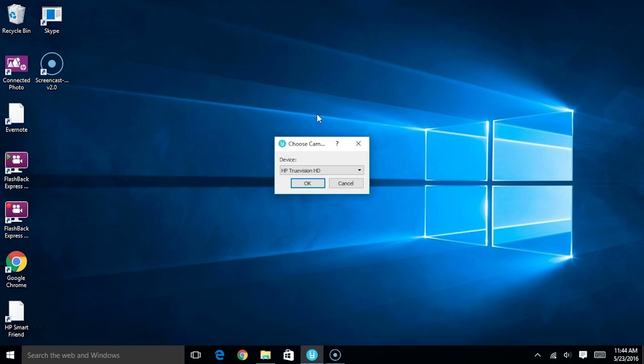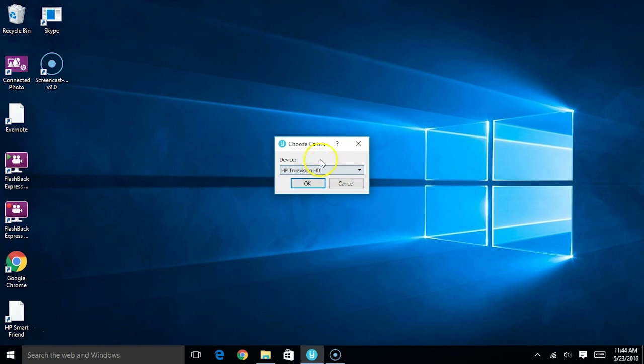The first thing you want to do when you run the SmileMouse software is to select what webcam you'll be using. So in my case, I'm going to click on the only option, which is the webcam built into my laptop. I'm going to go ahead and click OK.